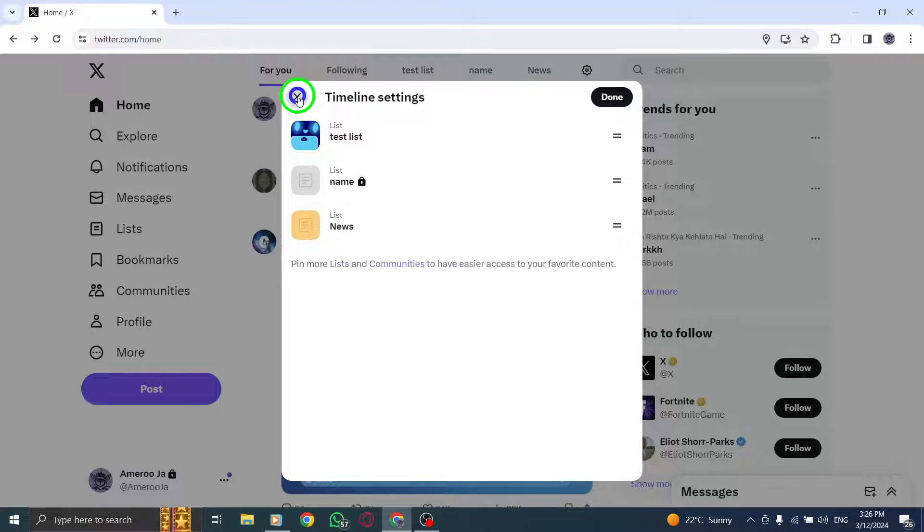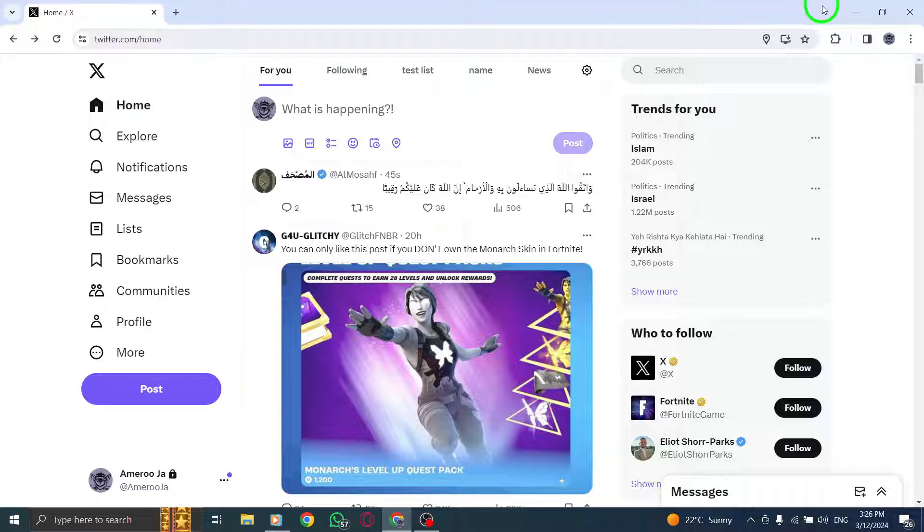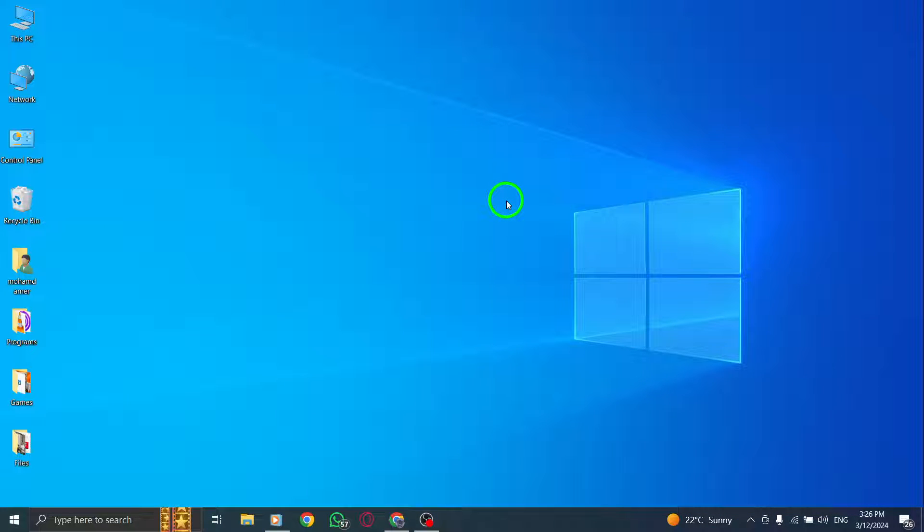By following these steps, you can easily customize the order of your pinned lists on Twitter, ensuring a more organized and personalized timeline experience.